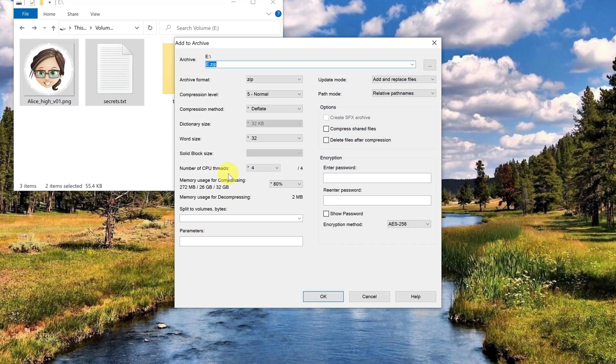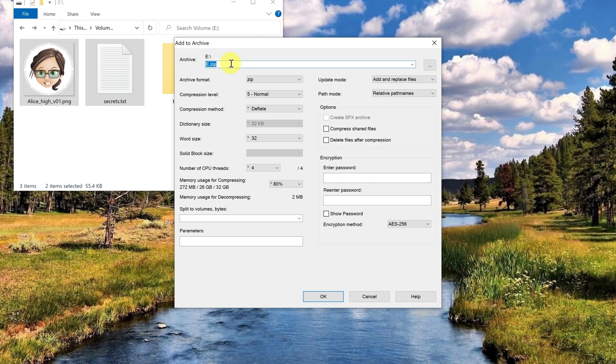The dialog of the program 7zip opens and here I can now perform some settings. Here above you can see the file name under which the zip file will be saved. This is only a suggestion and you can change the name depending on your needs. I will enter another file name here.